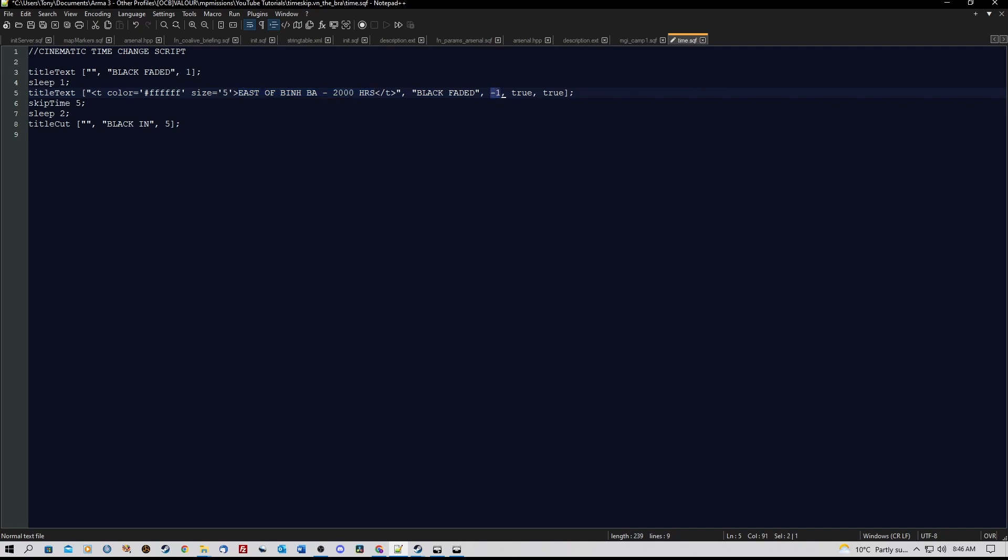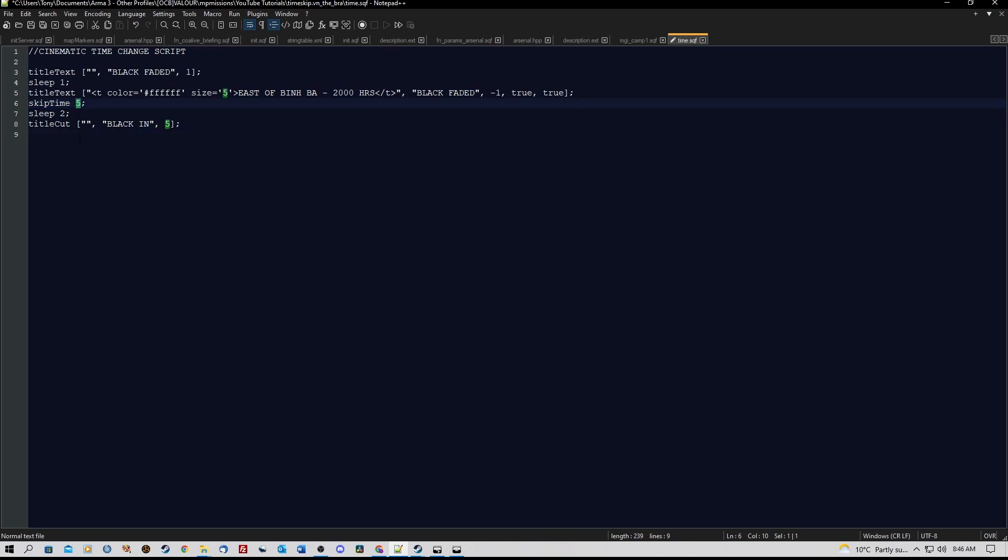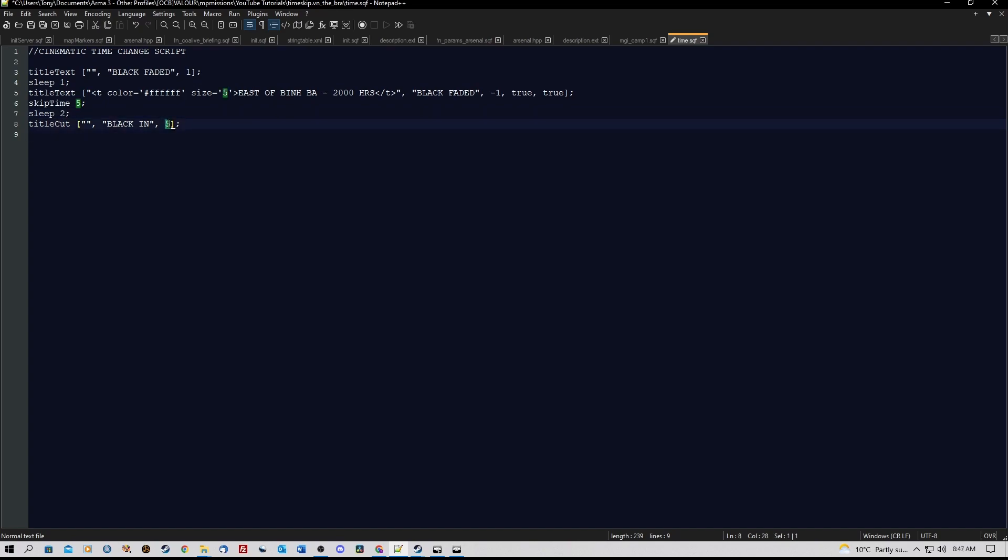Another timer of minus 1, true, true. Then skip time, and here is again where we enter the number of hours that we want to skip time by. In this case it was 5 hours, another 2 second sleep, and then title cut, black in, and a 5 second delay.